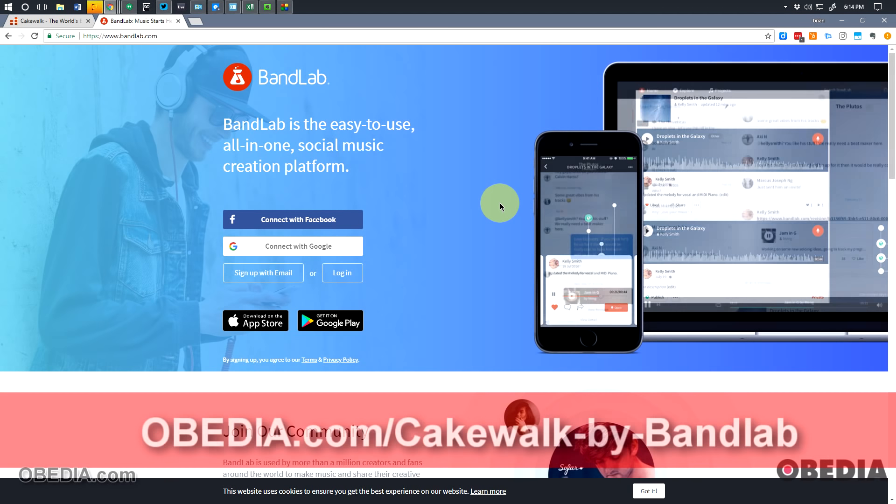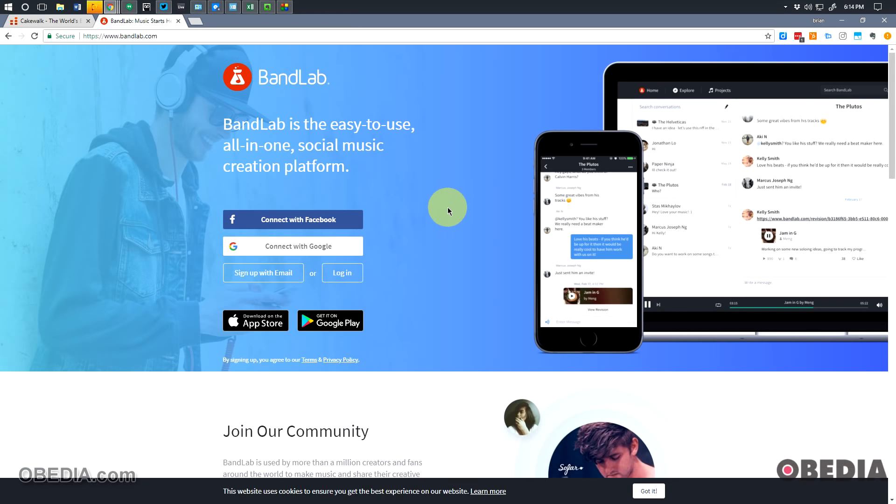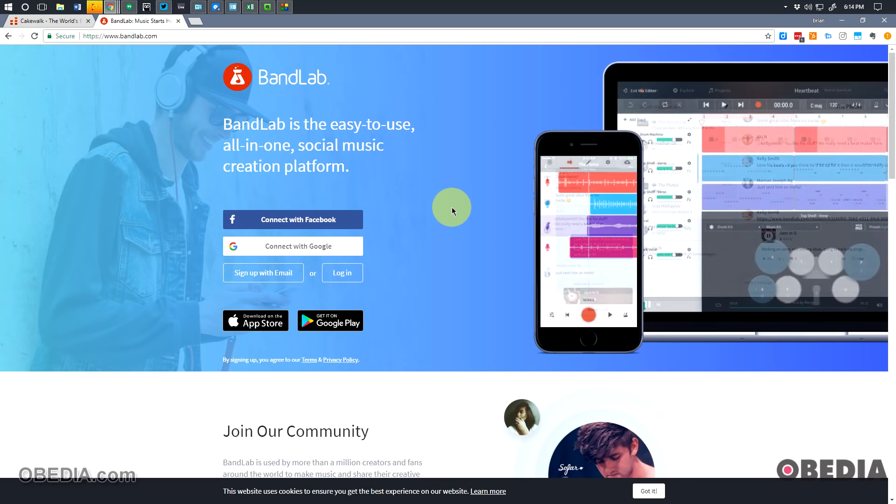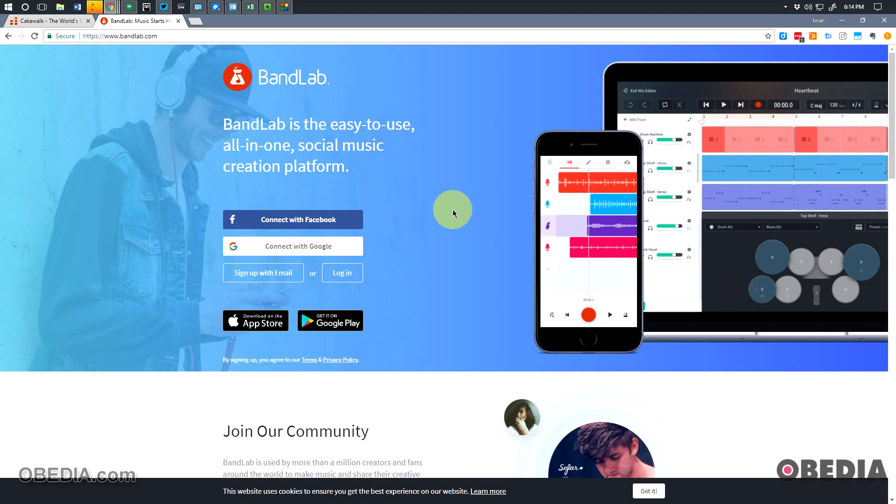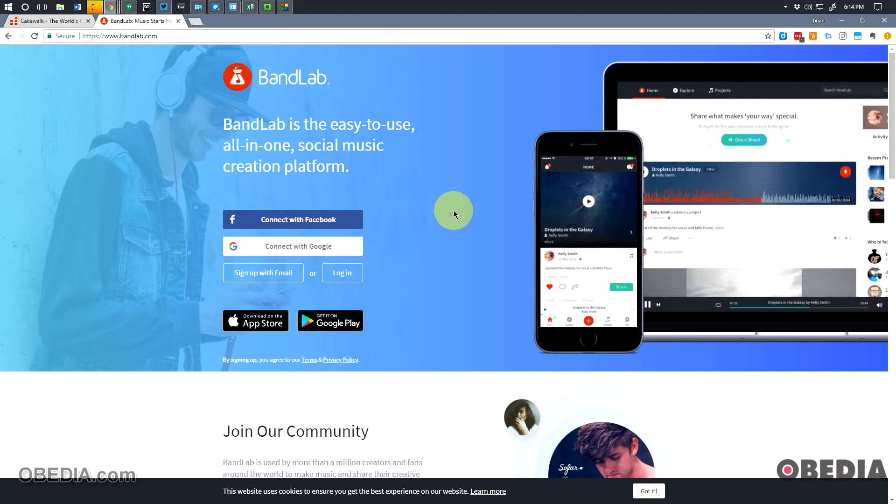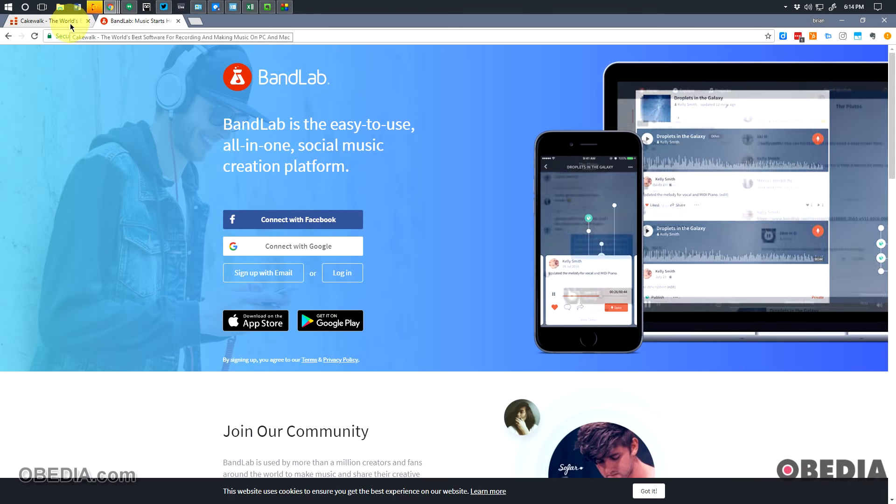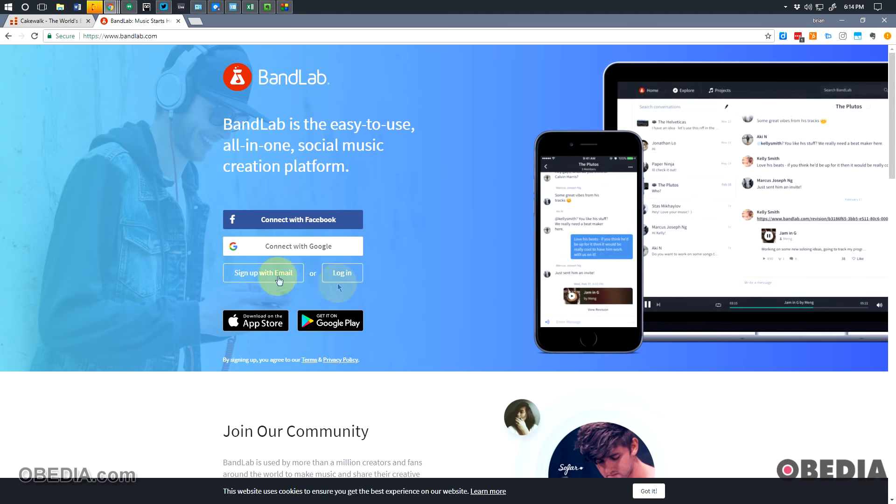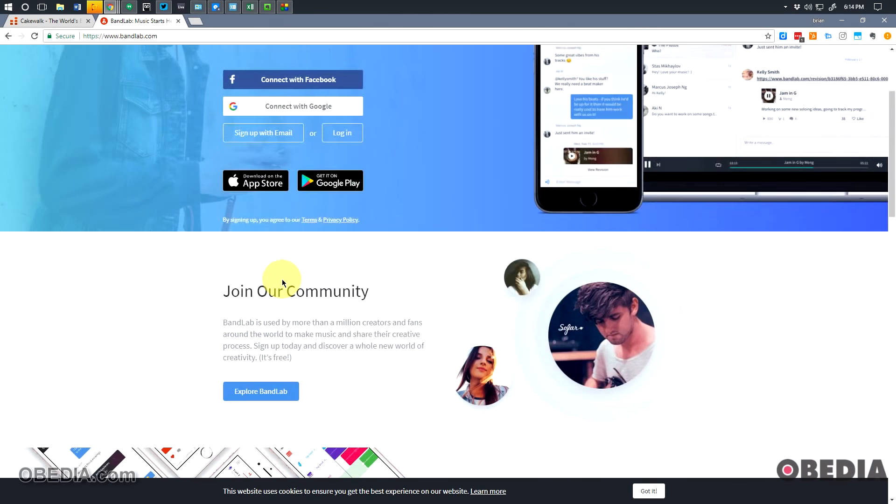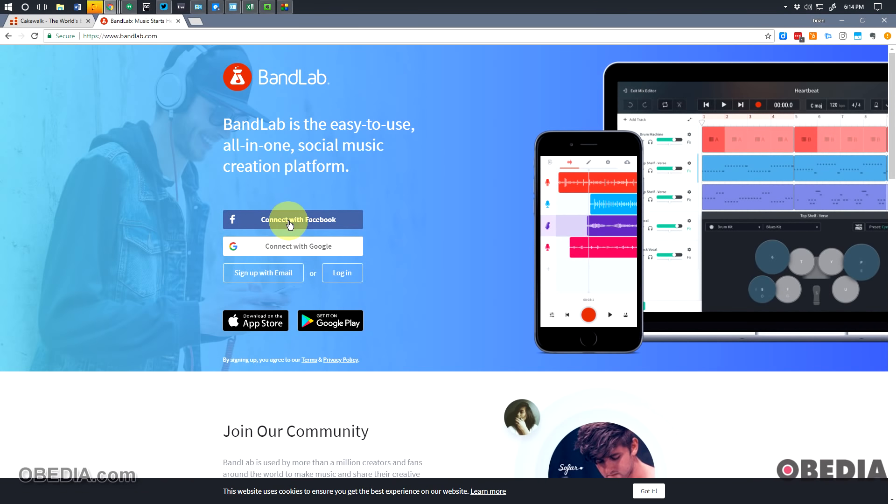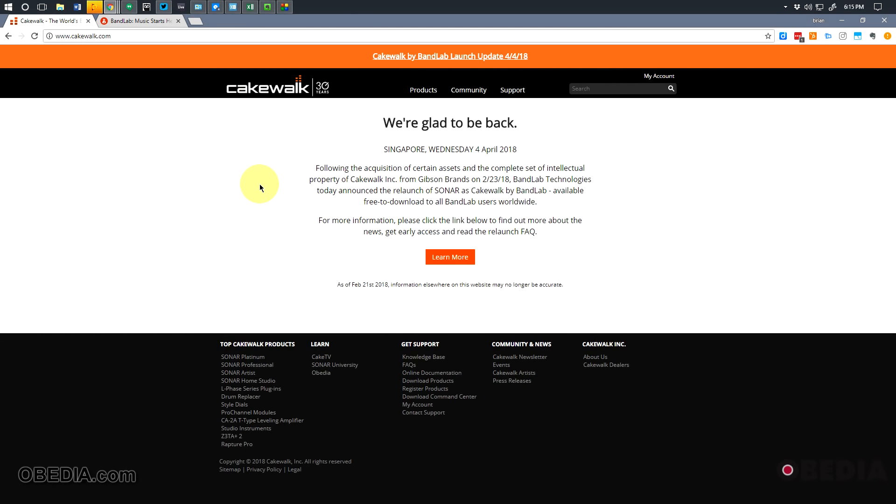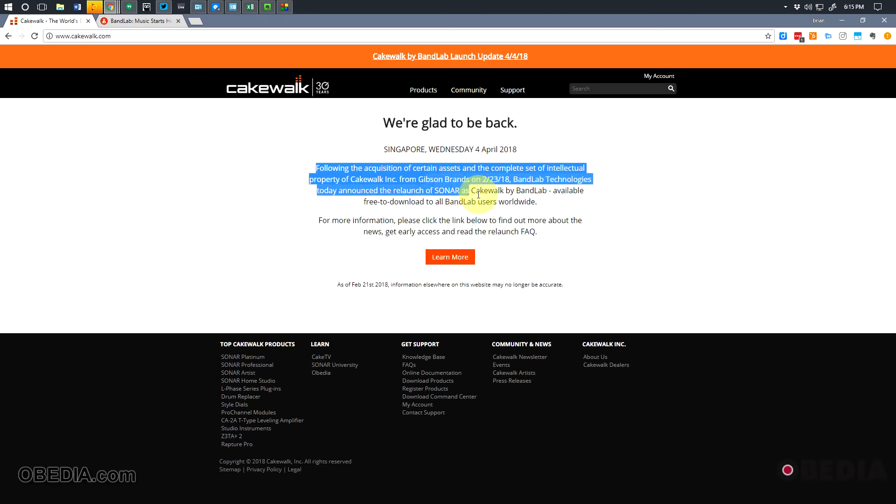Okay guys, so as I mentioned earlier in the video, you may have gotten an email from BandLab that stated that you need to create a BandLab account which used the same email address as what you had your Cakewalk account registered to previously. You don't necessarily need to go and search for that email now because that email was really just letting folks know that the launch was going to be happening of Cakewalk by BandLab. You can create an account of course at BandLab.com. This is the website right here and you can just simply create an account. You can do that with Facebook, with Google, you can sign up with your email address, or log in if you already have an account.